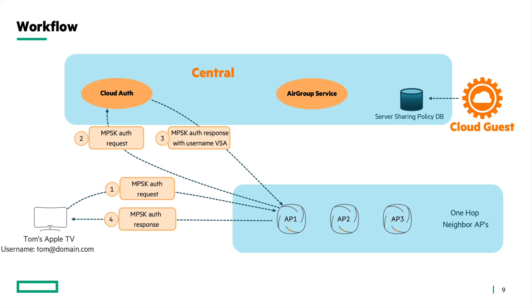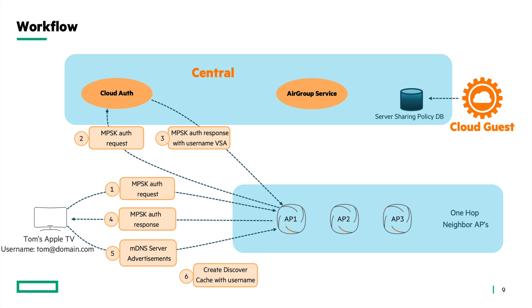Once authenticated, the server begins to advertise its services by sending the MDNS advertisements. As the AP gets these advertisements, it begins to create the discover cache entry for the server with its username. The discover cache entries with the usernames are forwarded to the AirGroup service in central.